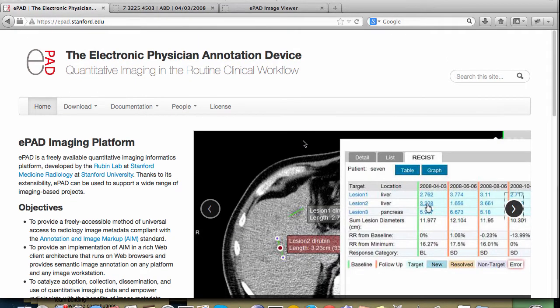EPAD was designed to accomplish two goals. The first is to help the radiologist review the many measurements of lesions on prior imaging studies and quickly record measurements for a new study. The second goal is to enable radiologists to evaluate quantitative features in images to better characterize disease.